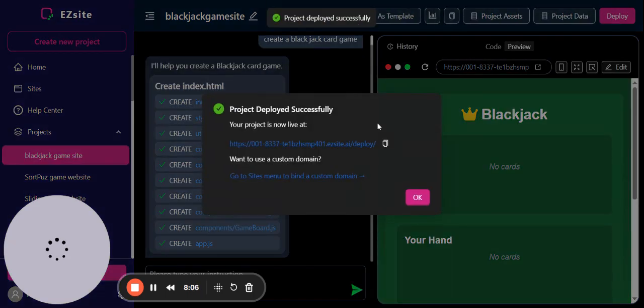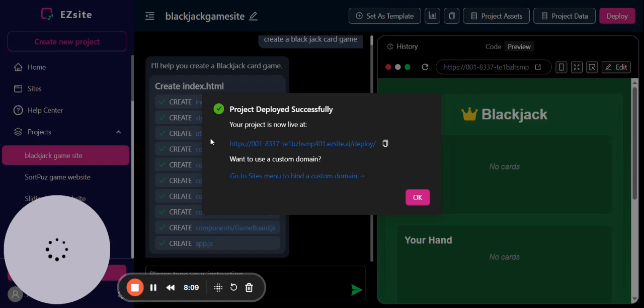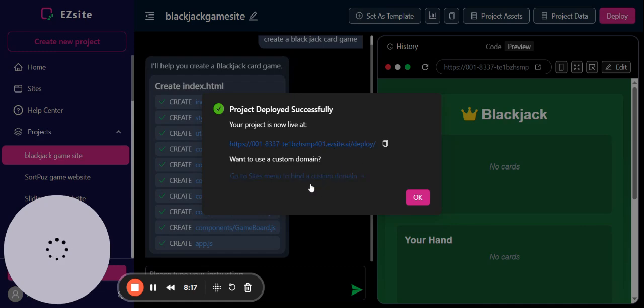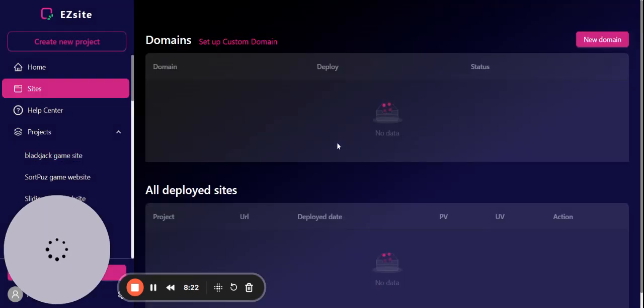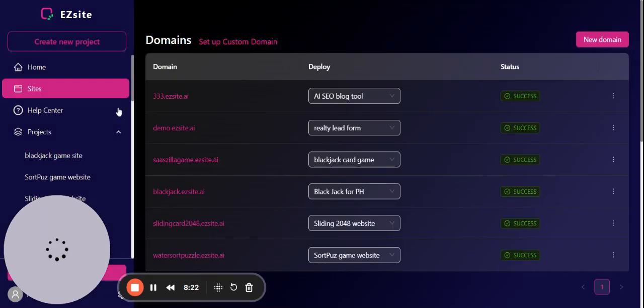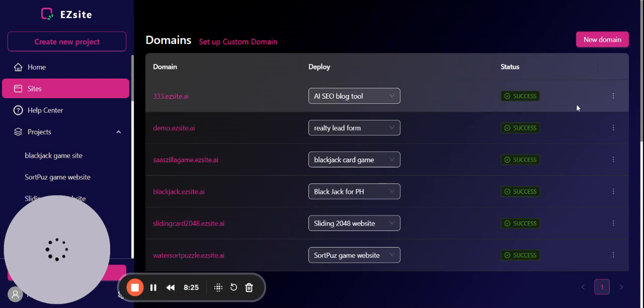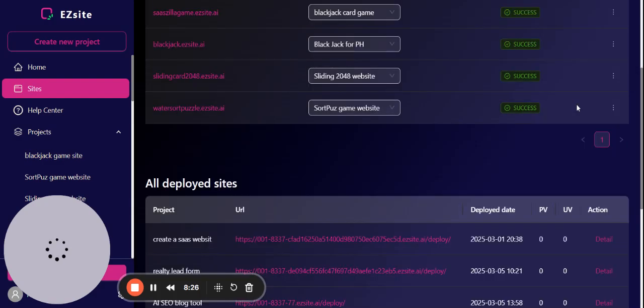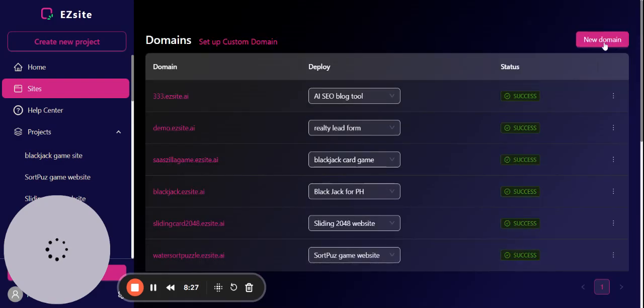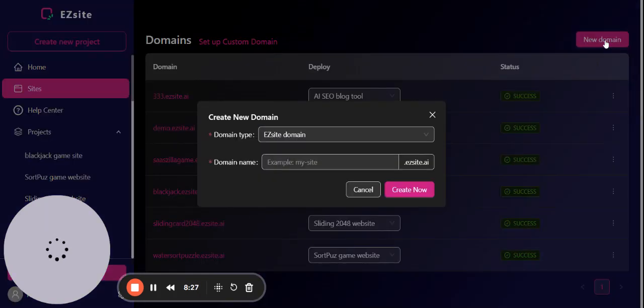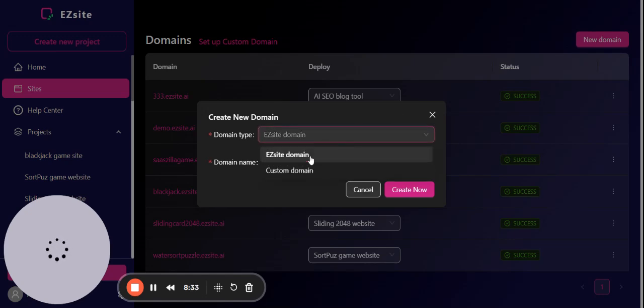The project already has a random subdomain on ezsites.ai, but you want to find a custom domain. Go to the search menu, click this one. Here you can create a new domain under EZsite's domain or your own custom domain.